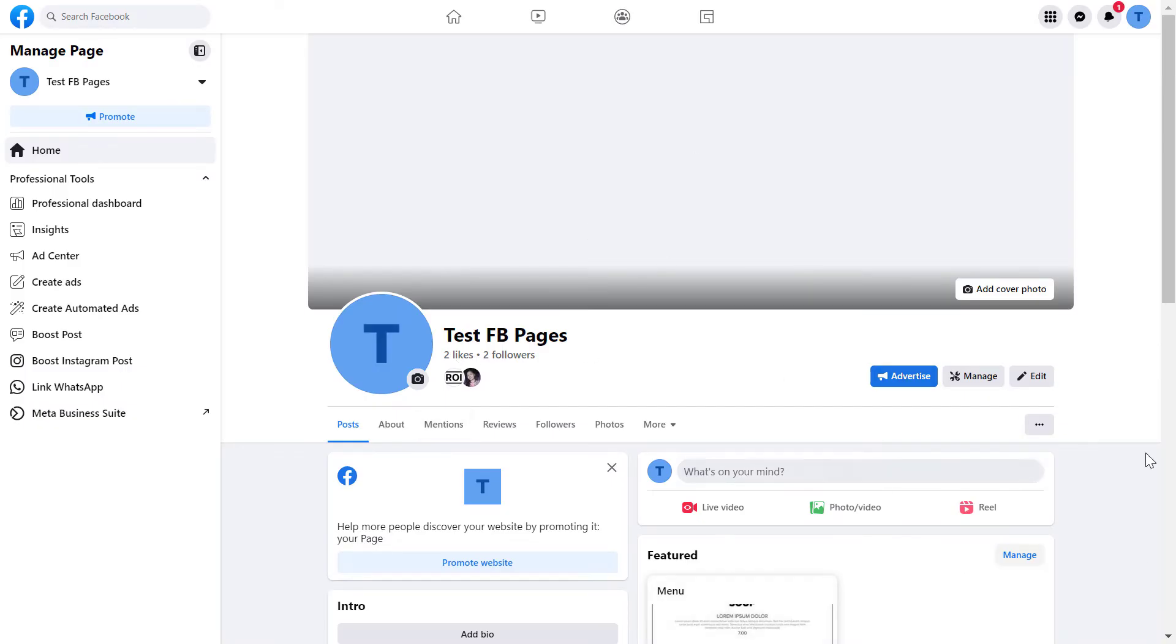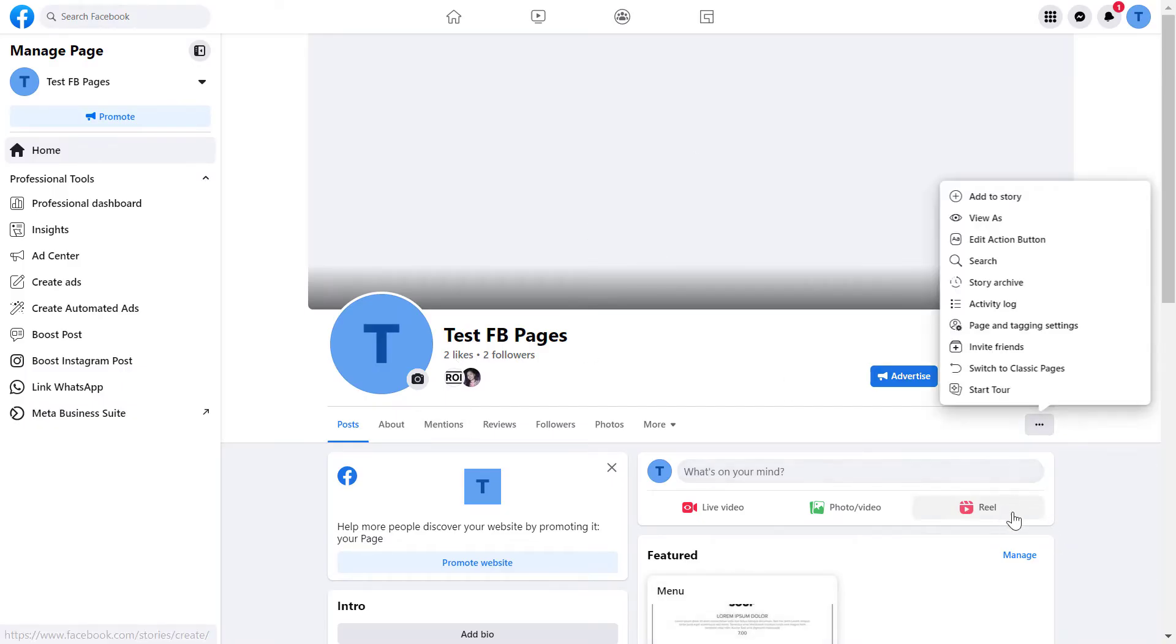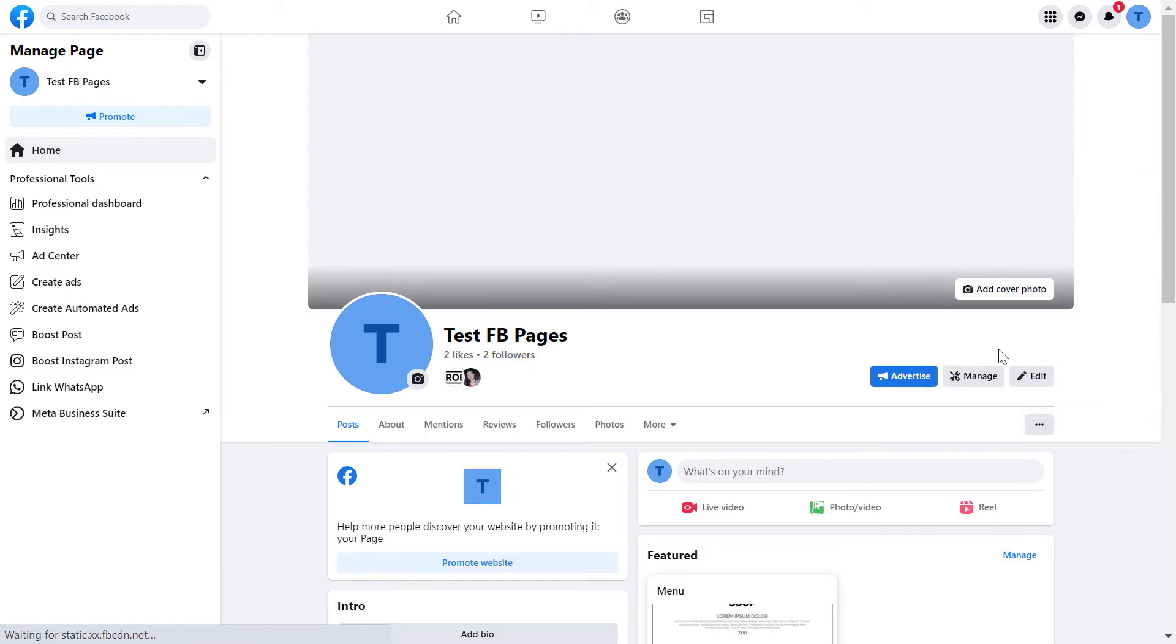But what you can do instead is to click on the three dots here, then select page and tagging settings.